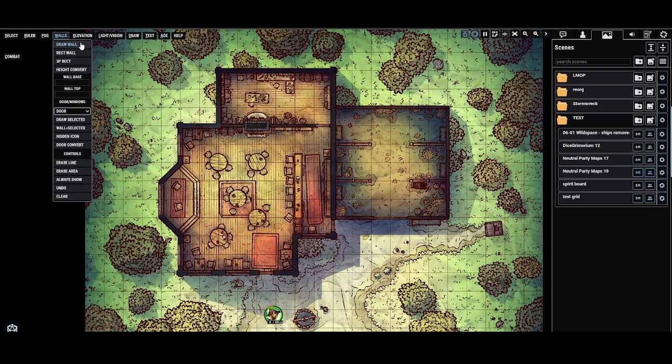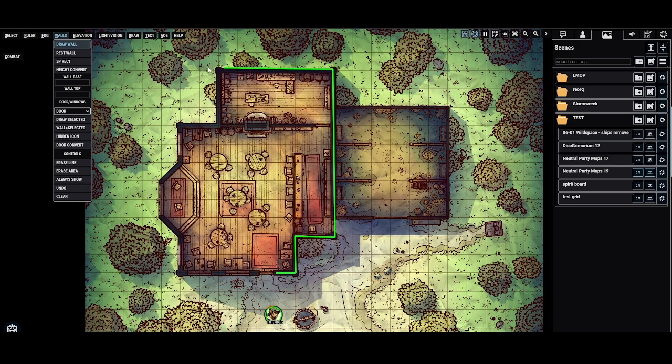I'm going to navigate to the walls tool, click draw a wall, hold shift to draw a continuous wall while I left click. I could additionally just use right click if I wanted to, but shift left click is my personal preference.